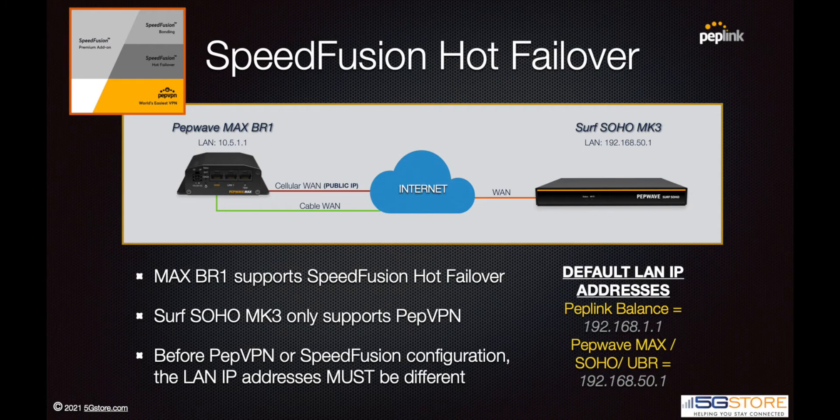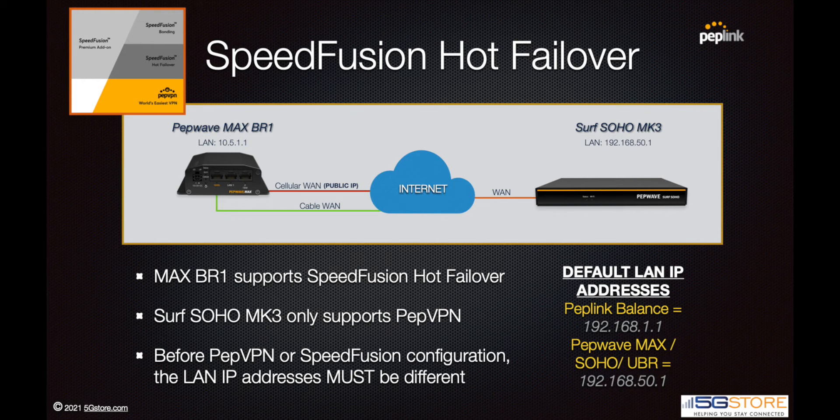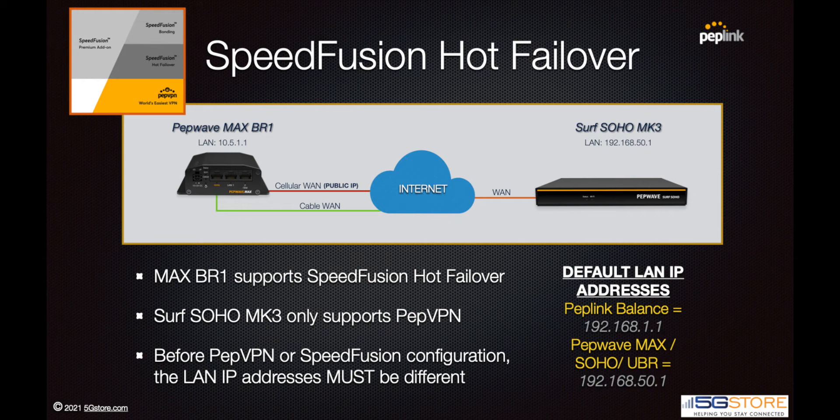In this video we're going to walk you through configuring a simple PepVPN connection, or in case your router supports SpeedFusion, a hot failover connection. We're using a Pepwave MAX BR1 and a Pepwave Surf SOHO MK3. These instructions will cover the local web administration, though configuration can also be completed through InControl 2.